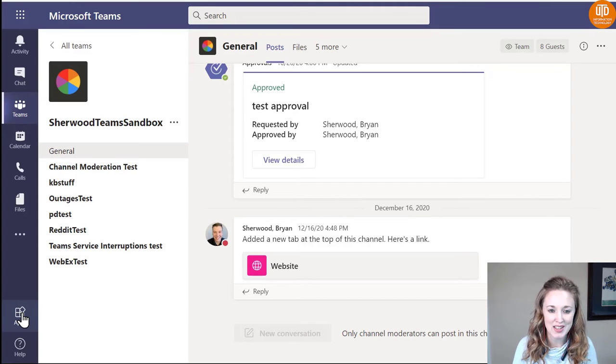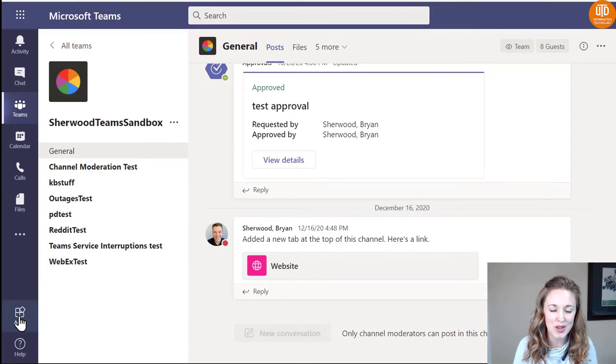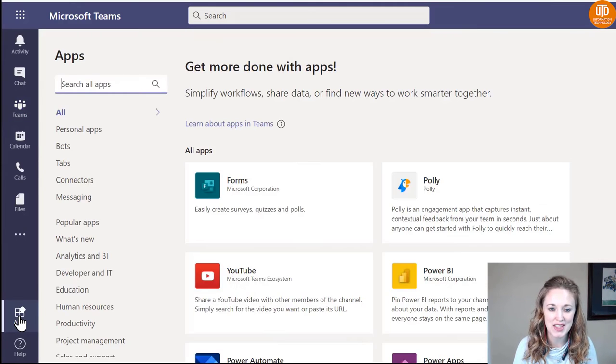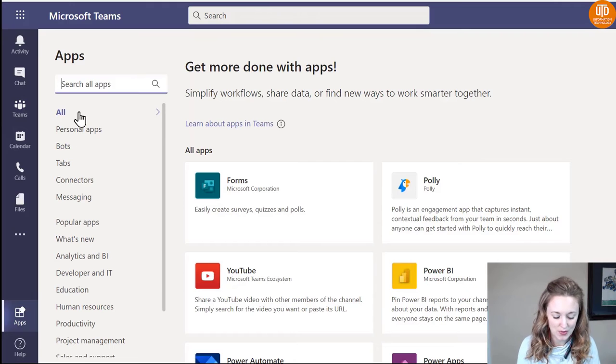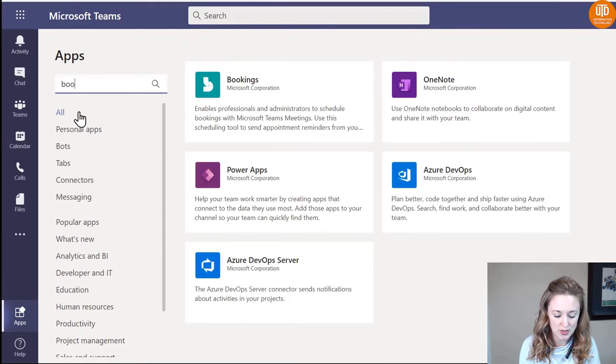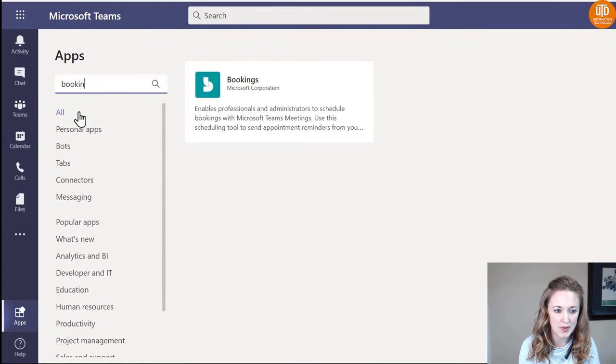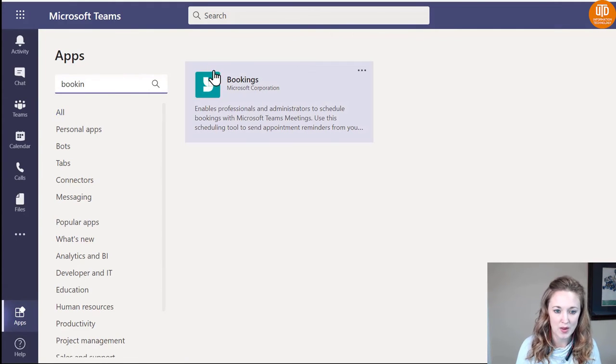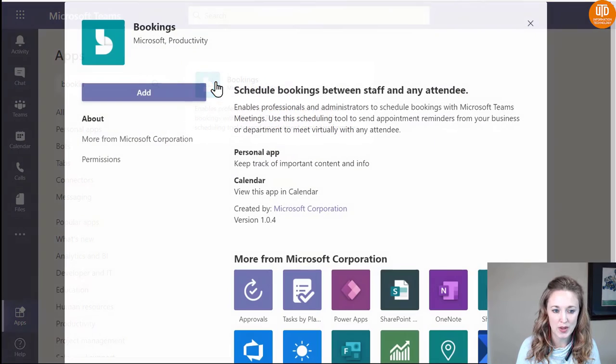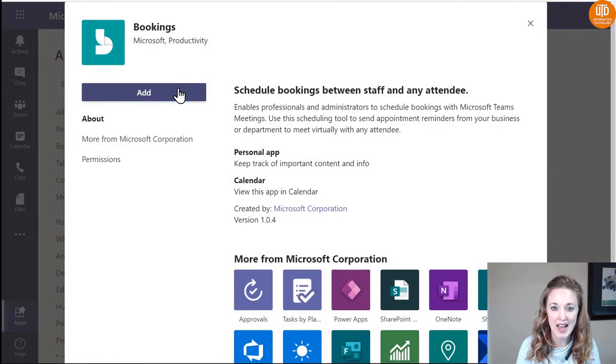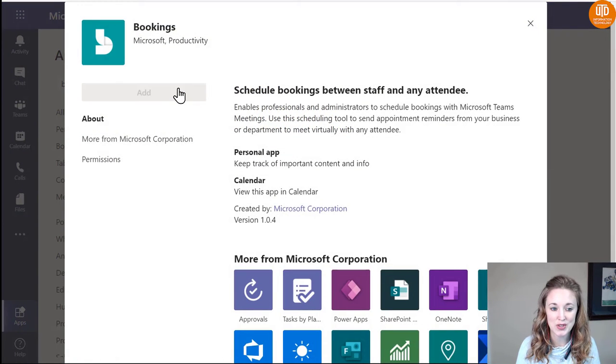If you already have a Bookings calendar, from your Teams account, go into the Apps setting. From there, you'll be able to search for the Bookings app. It will pull up and you'll need to add it to your personal Teams account.